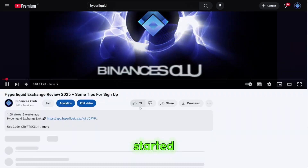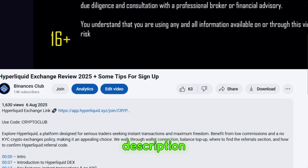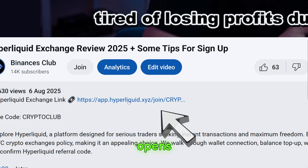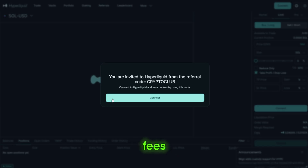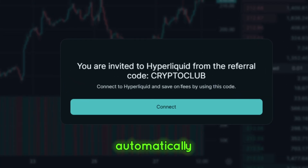Getting started is quick. Use the link in the description so your account opens with a 4% discount on trading fees. No extra steps — it just applies automatically.